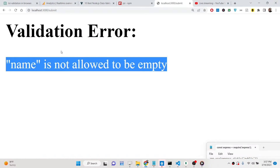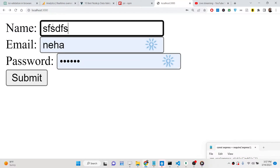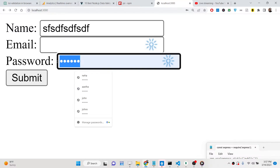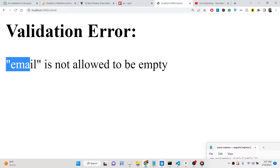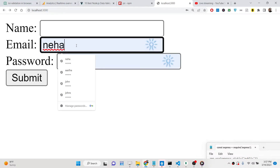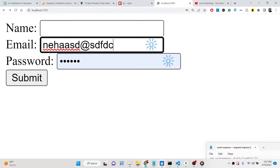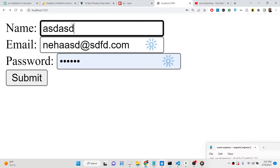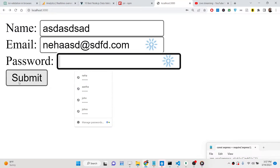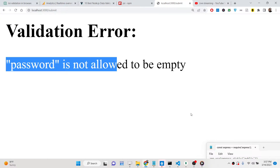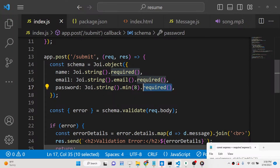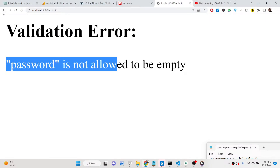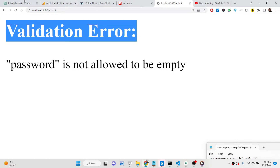If I write the name but leave email and password empty, it will say email is not allowed to be empty. Similarly, if I write the name but leave the password field empty, you will see password is not allowed to be empty. This comes from using the required method, which makes a field required and returns these validation errors from the server side.